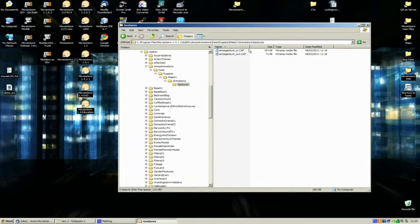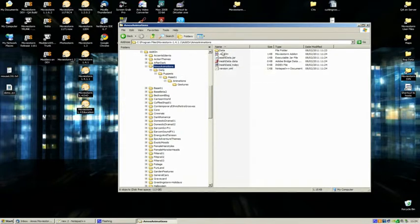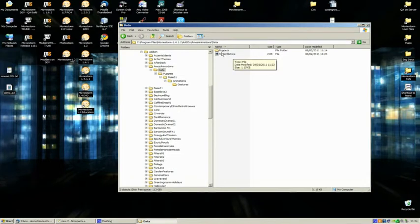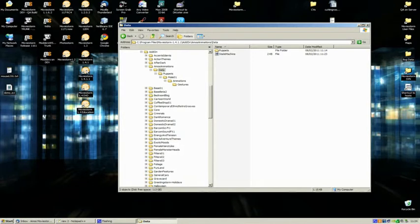And I'll just show you what files have just been created. So if we go into the root of our Amos Animations folder, you can see we've got the add-on, asset data, mesh data, etc. We've also got state machine information in the data folder there. So let's start up MovieStorm.